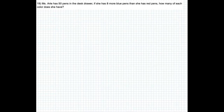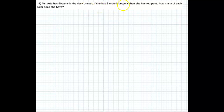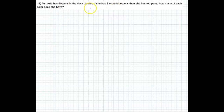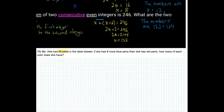Let's read the question first. Ms. Arte has 50 pens in her desk drawer — first of all, why does she have that many pens in her desk drawer? If she has eight more blue pens than she has red pens, how many of each color does she have? So let's highlight some important things: she's got 50 pens total.